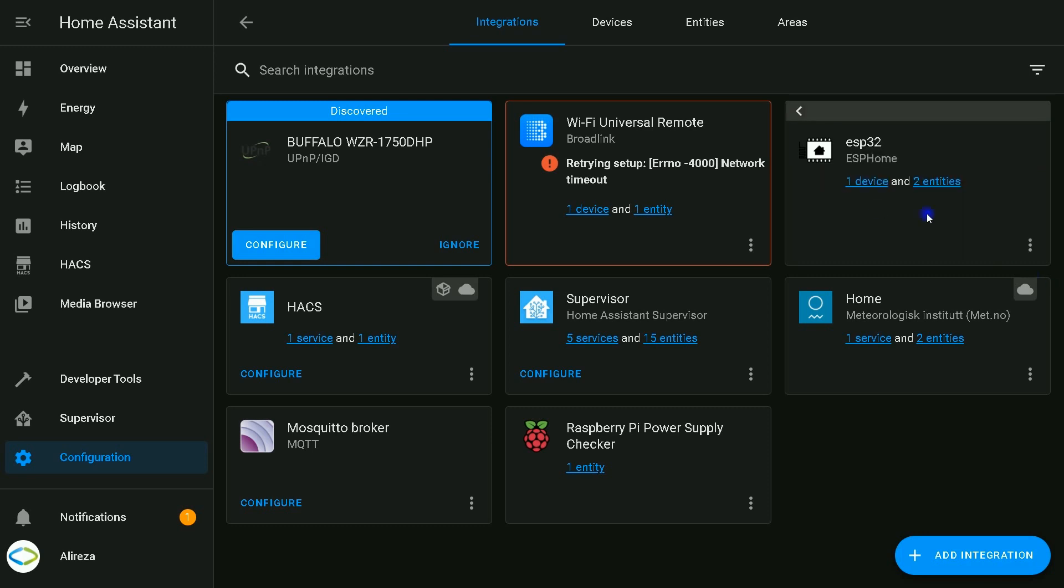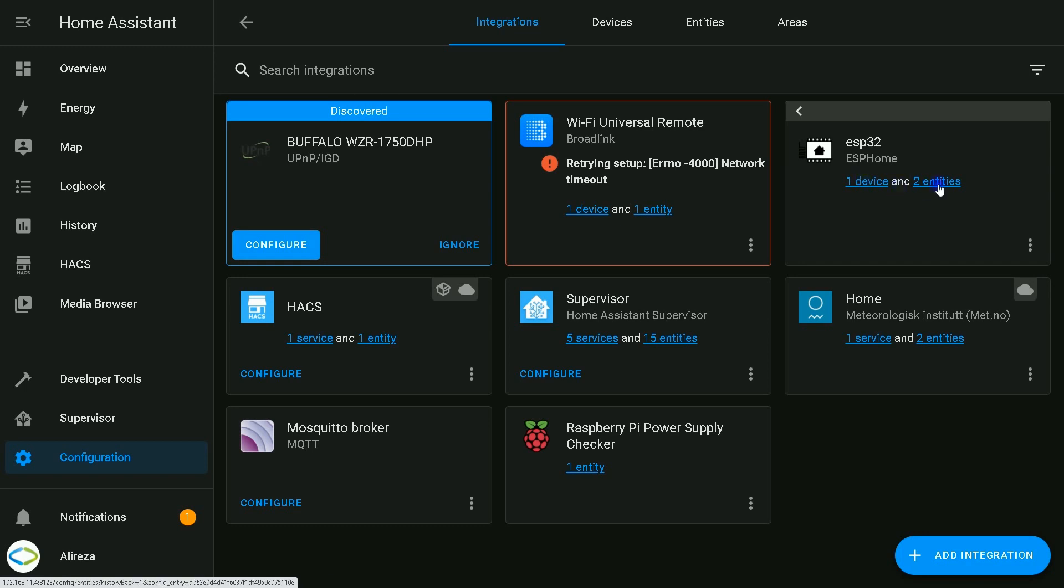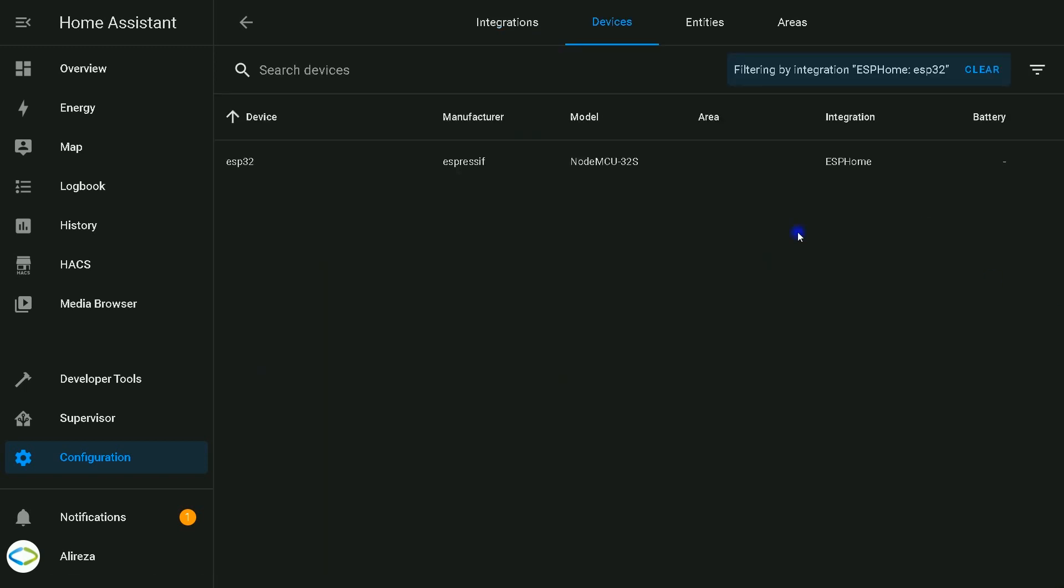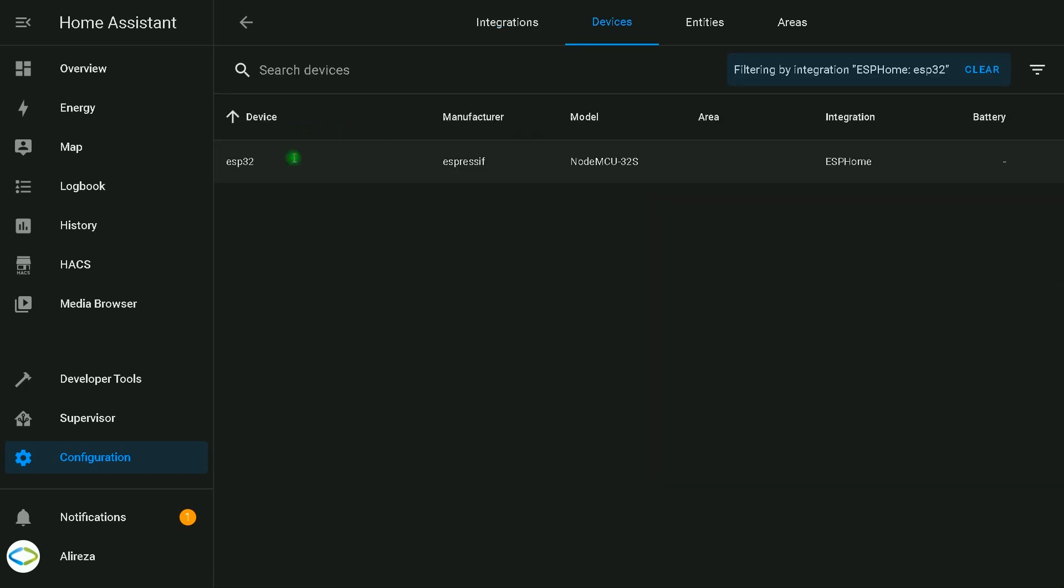I click on ESP32. It has one device, two entities. I click on the device, select it. Here we have a motion sensor and a relay.